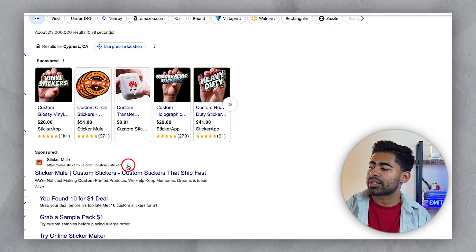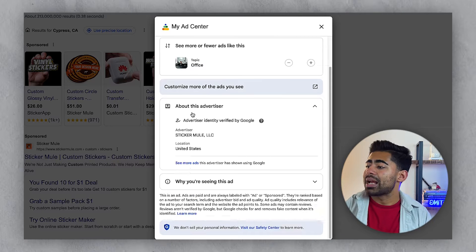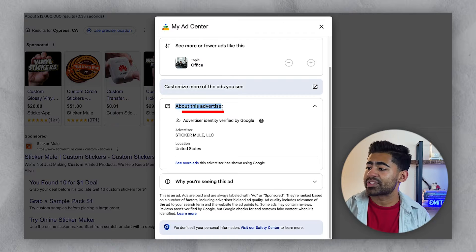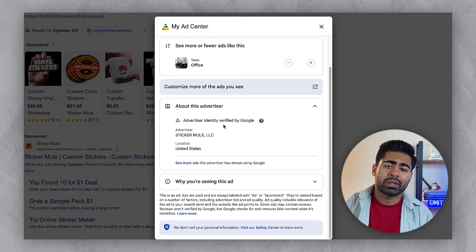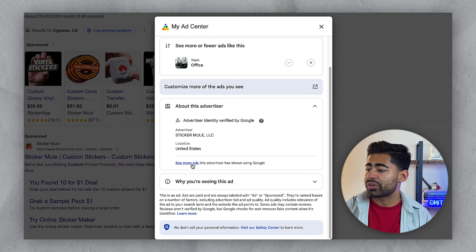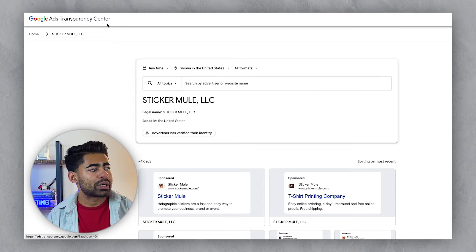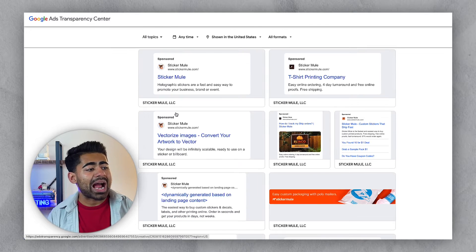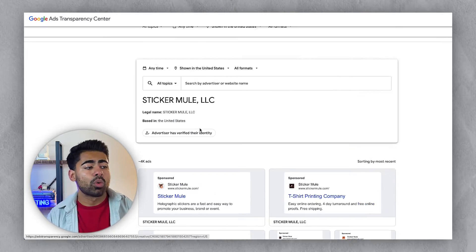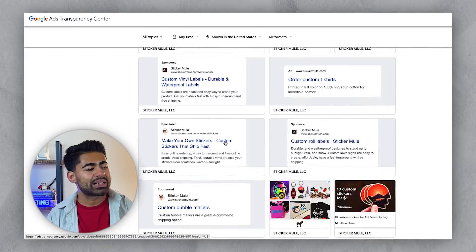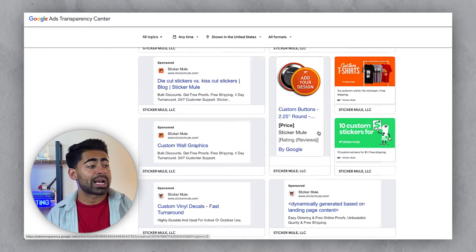When you click the three dots, a little box opens up. At the top, we see more information about this advertiser — their company name. However, if you click 'See more ads,' it takes you to the transparency center where you get to see all of the ads they currently have running. This covers search campaigns, display, discovery, and even YouTube creatives — though not shopping listings.